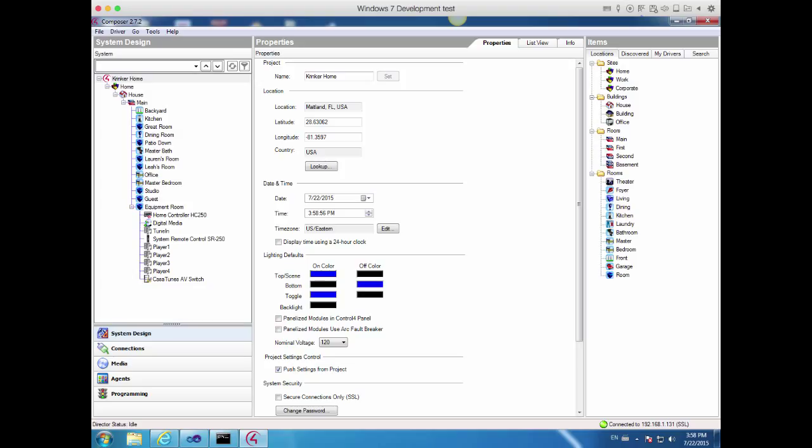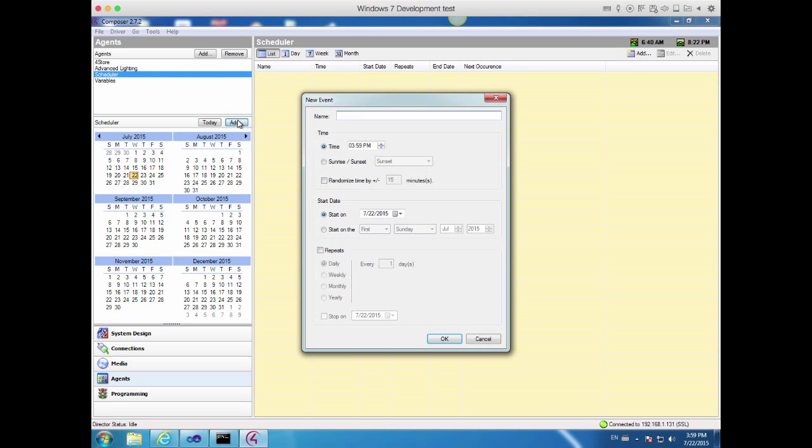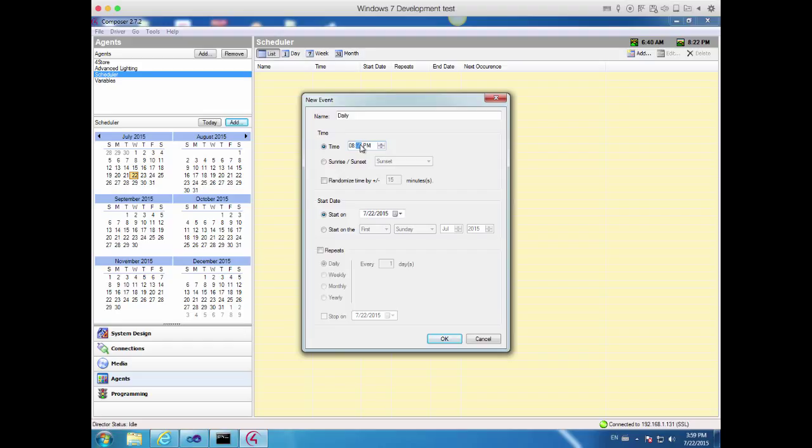We start by first creating a schedule event. So let's go into Agents, pick Scheduler, and add a new Scheduler event. We'll call this one Daily because we're going to be running it daily. We'll set the time that we want Daily to run, which will be 8 o'clock in the morning, and we will repeat that every day.